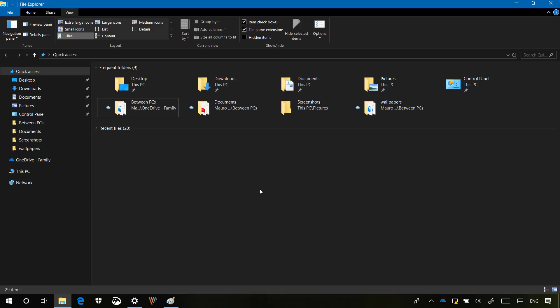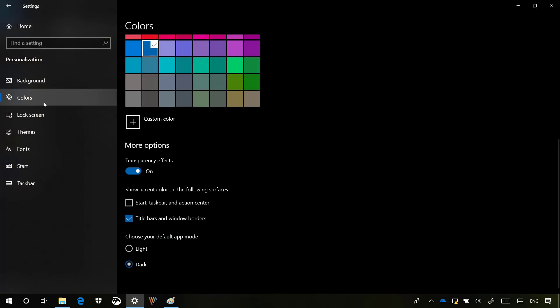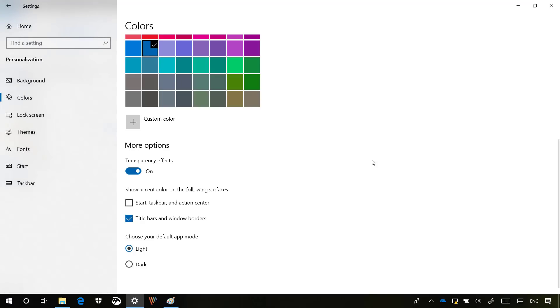Of course, if you want to go back to the traditional look and feel for File Explorer, you just need to go back to the Settings app. And on the Colors page, simply switch to the Light option.